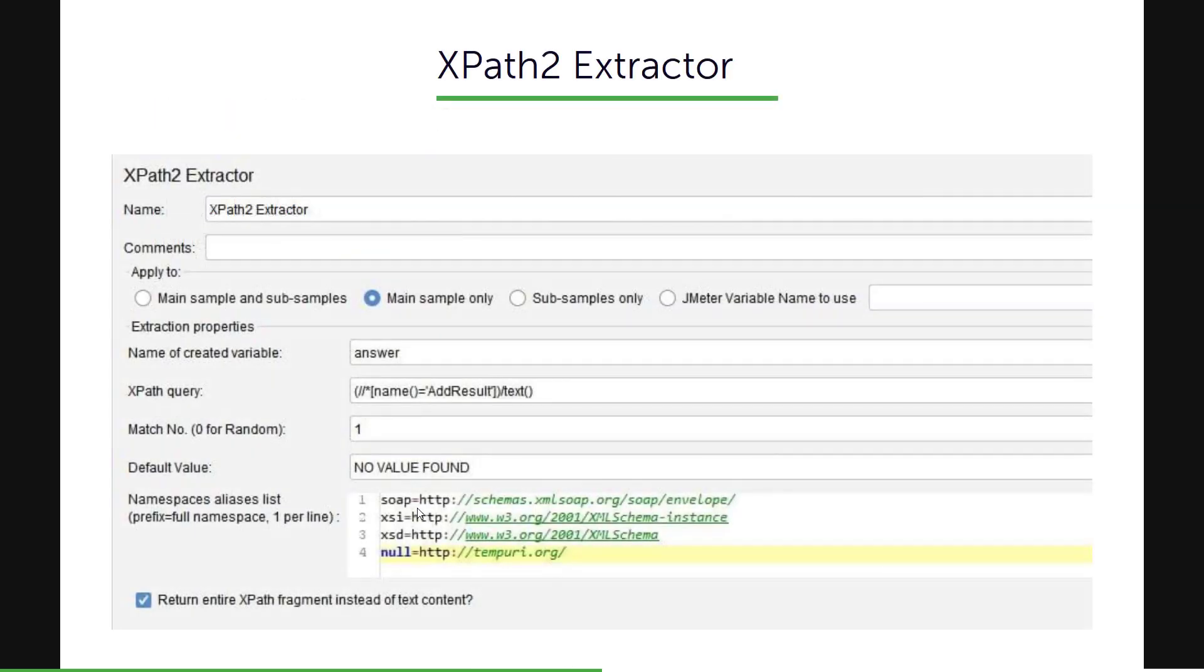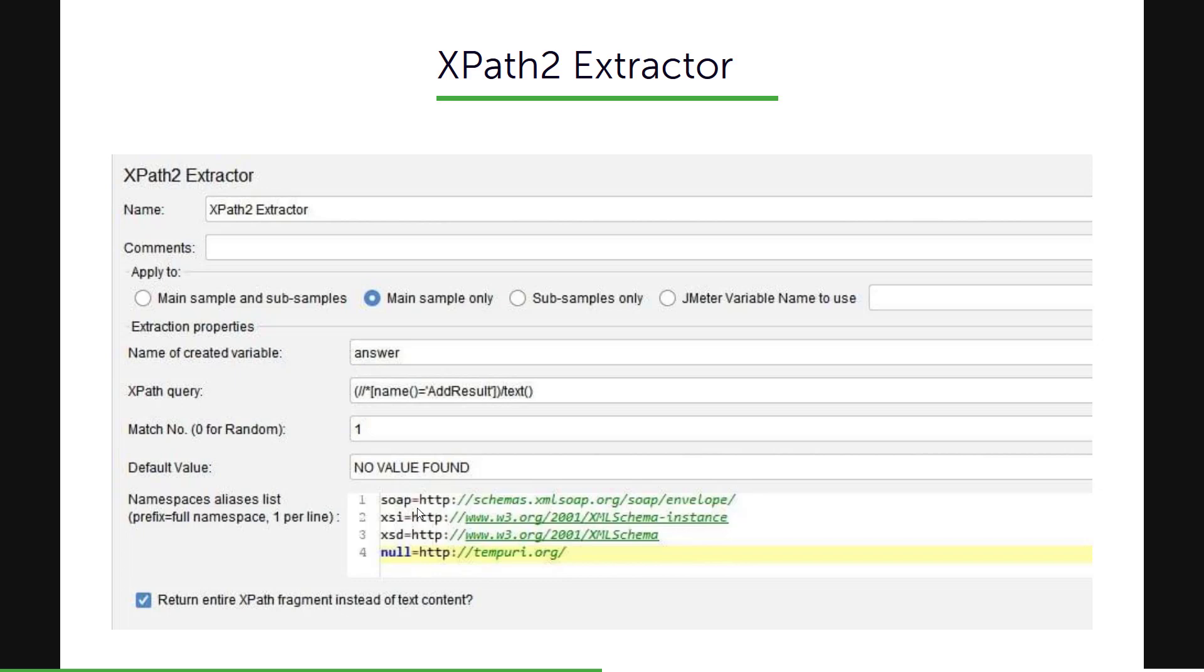So this is how it looks in JMeter. You'll be adding it as a post processor element for the response or the request which has the response. You'll get the apply to field just like any other extractor, you'll have to name your variable and write your XPath query and the match number 0 for random, minus 1 for all the occurrences, and n for the nth occurrence. The default value we have to mention. If no match is found, it will send the default value in the subsequent request.